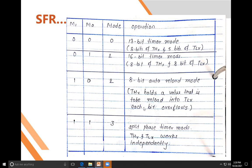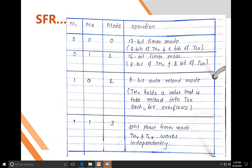Mode 1 (M1=0, M0=1) uses the full 16-bit timer — 8 bits for the higher byte and 8 bits for the lower byte. Mode 2 (M1=1, M0=0) is the 8-bit auto-reload mode: after the 8-bit count completes, the timer automatically reloads without needing any instruction. Mode 3 (M1=1, M0=1) is split-phase timer mode, where THx and TLx operate independently.